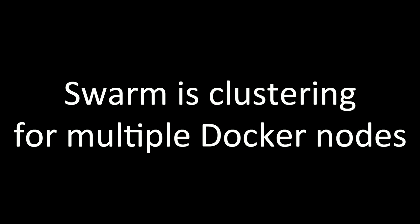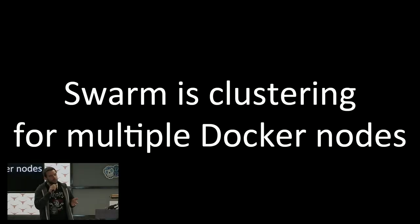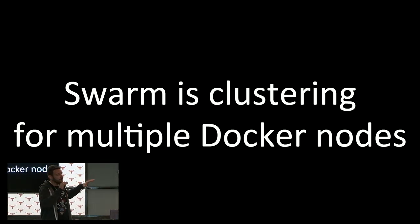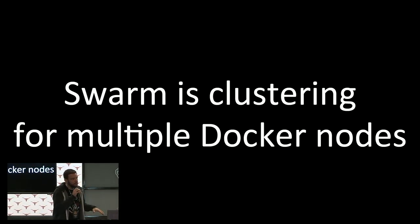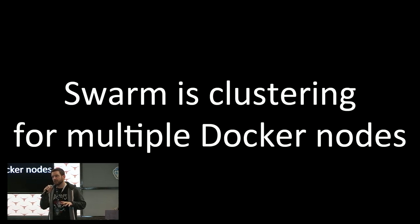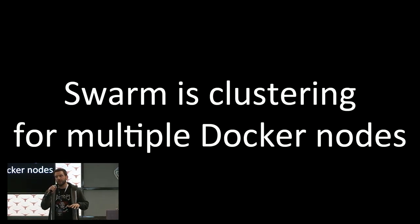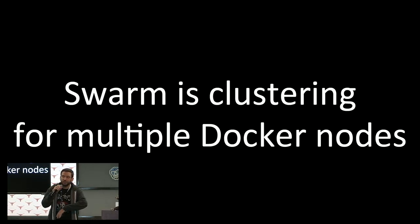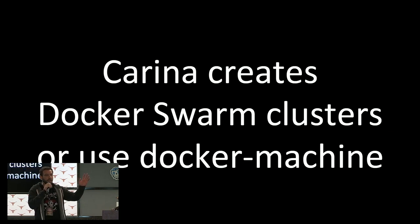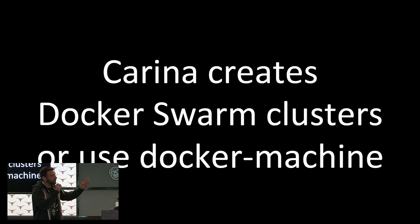Swarm is Docker's answer to clustering. It lets you take a group of Docker nodes and treat them as a single Docker node, and you can schedule your containers anywhere across that node.